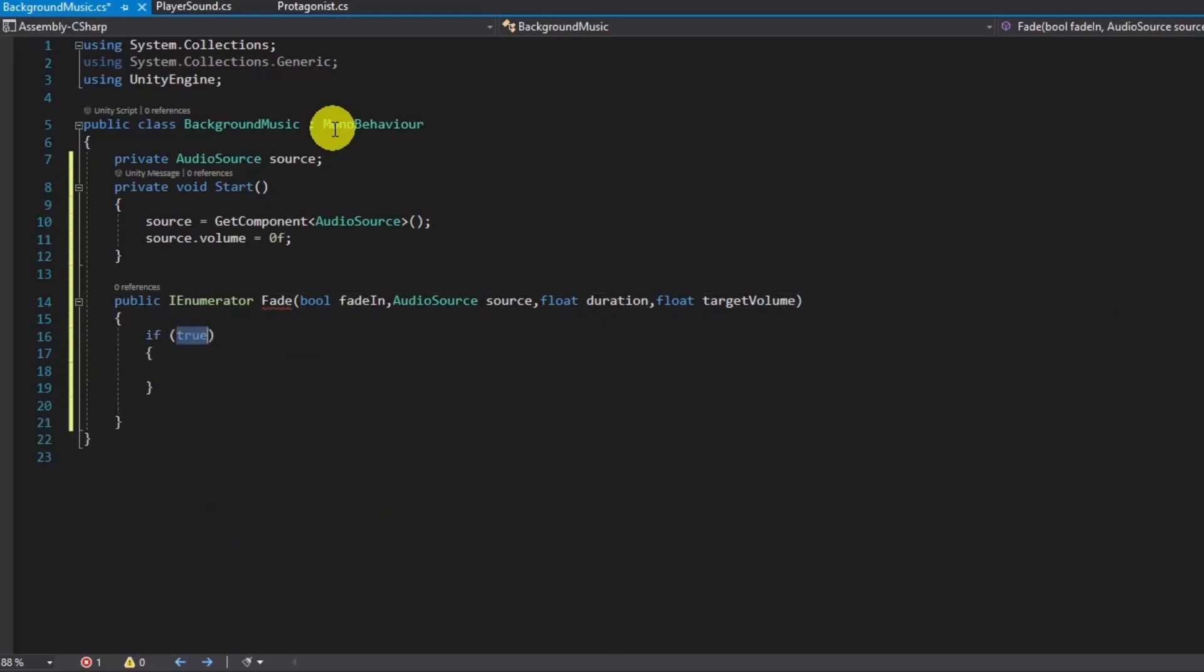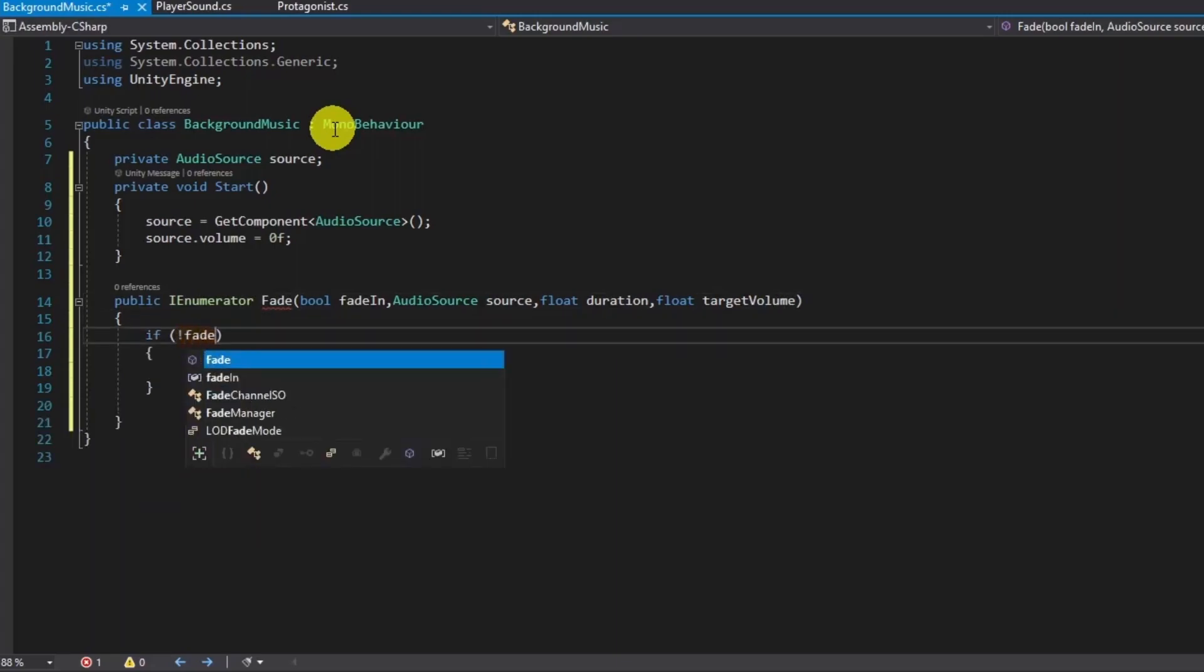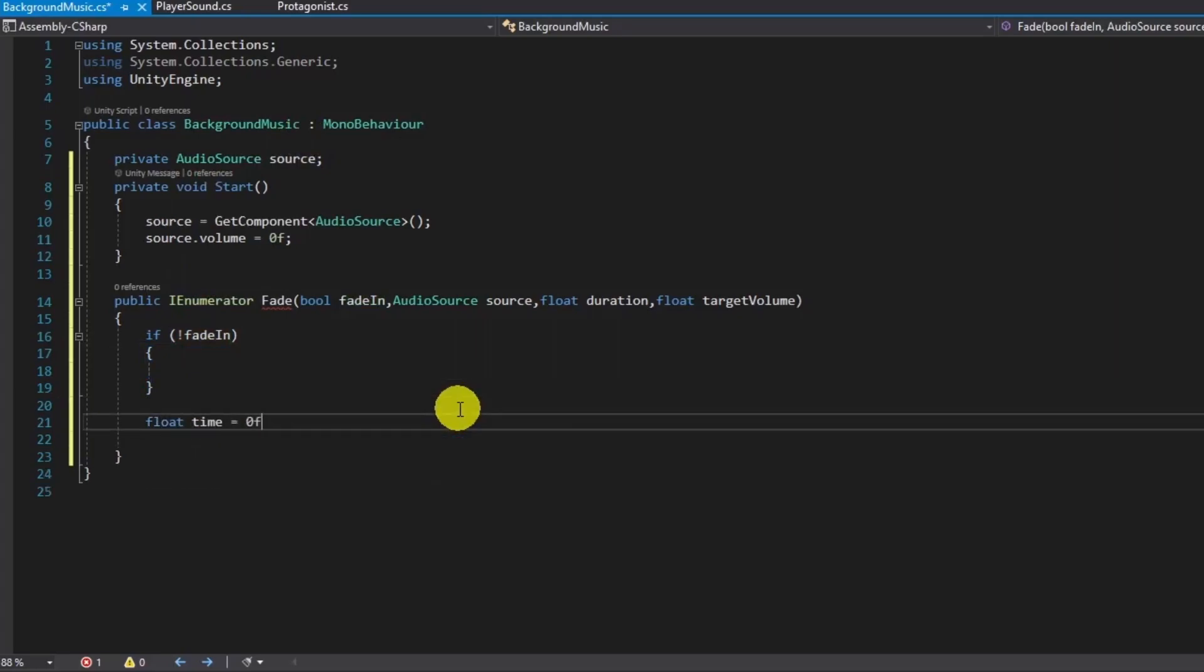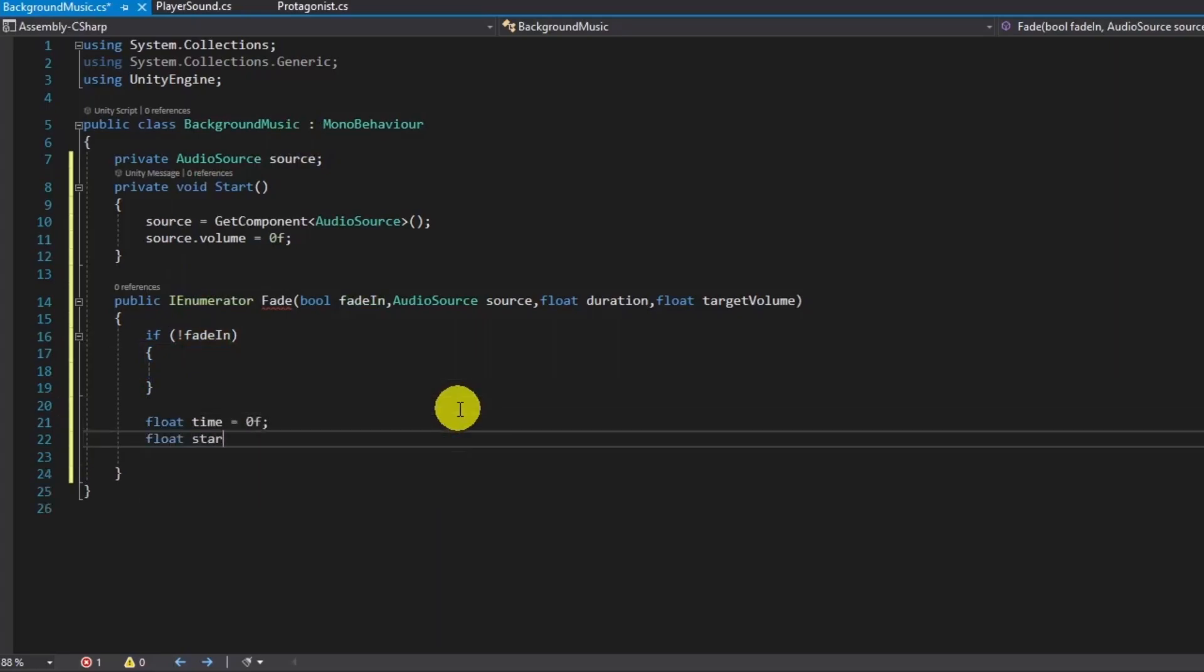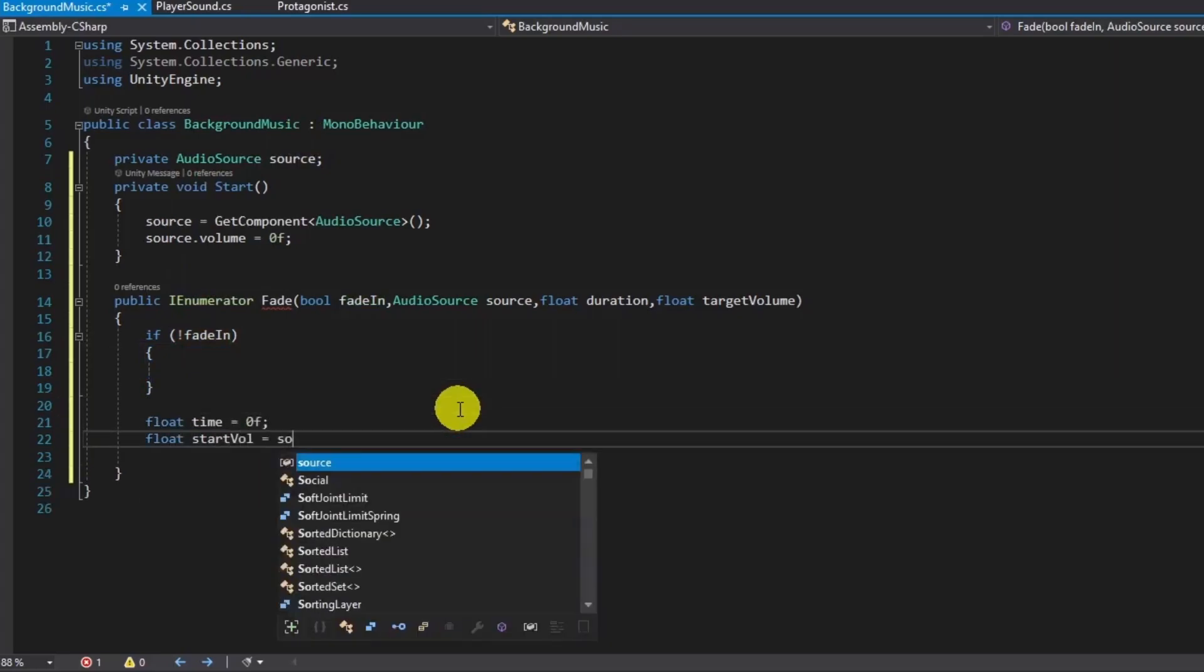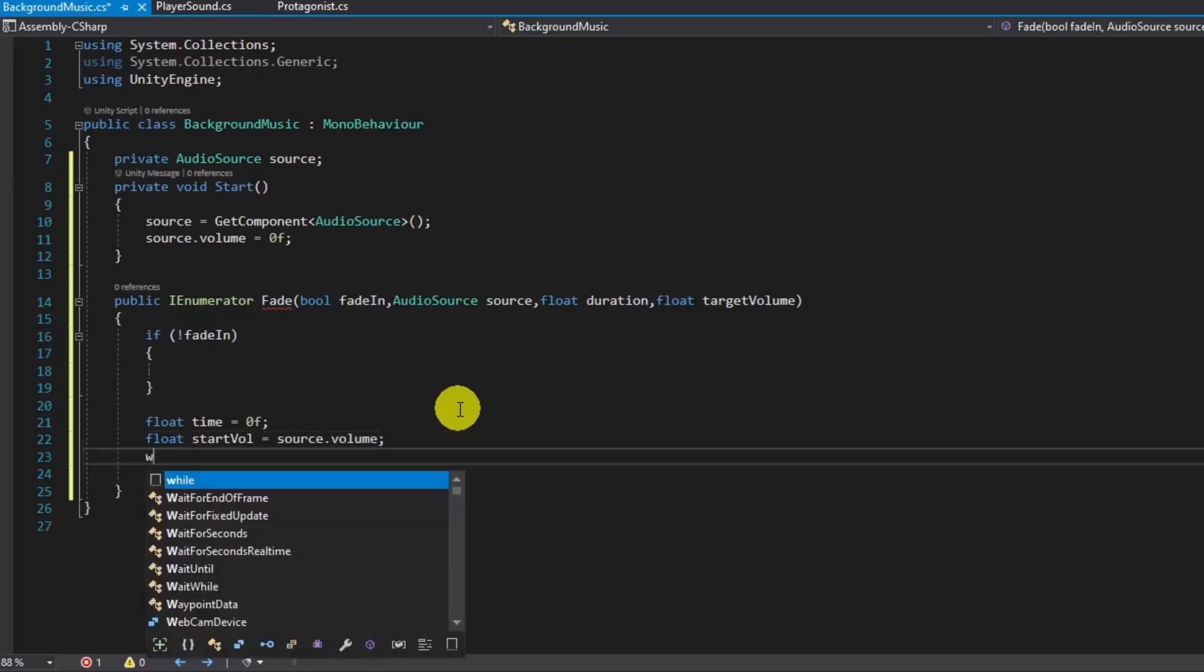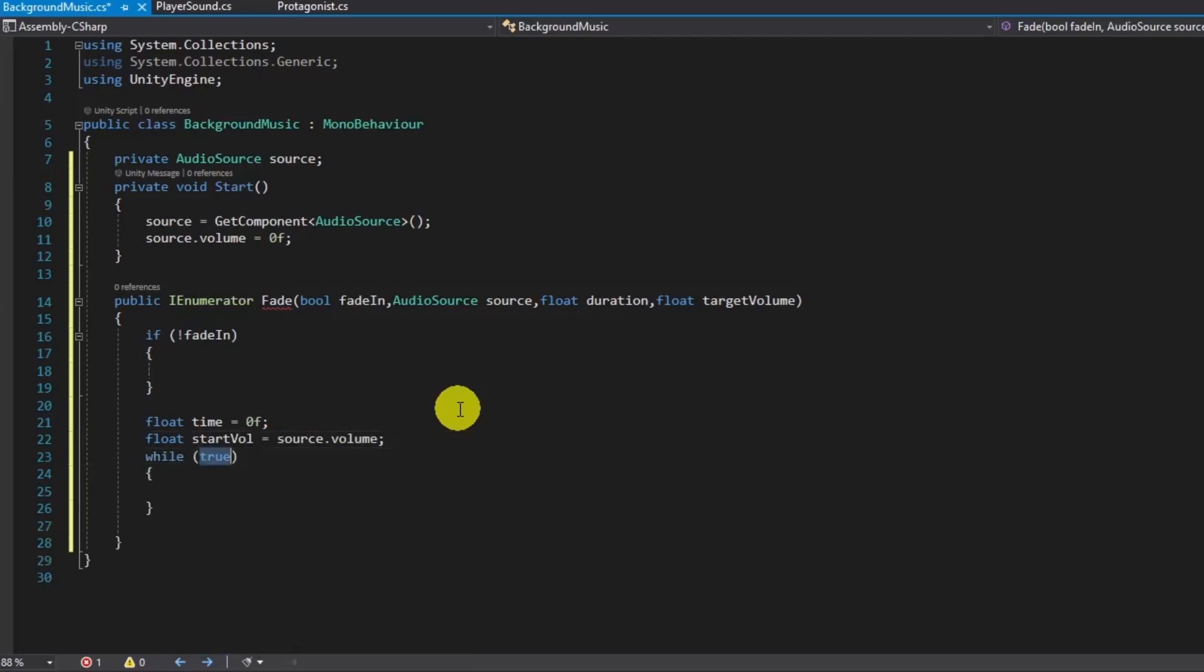I will only create one function that can be used for either fade-in or fade-out by boolean parameter. Other parameters we need are an audio source and a duration value for fading and target volume.